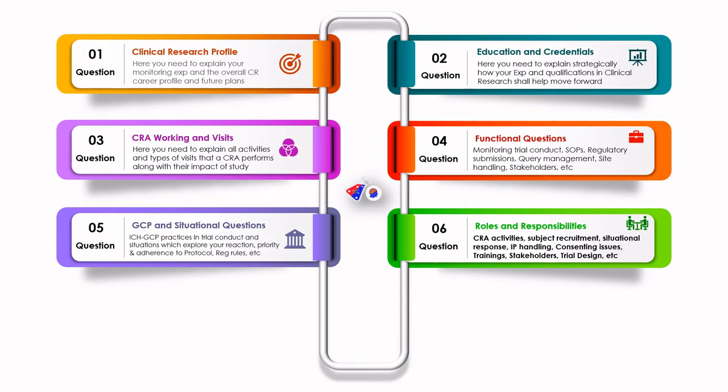They will also ask about consenting issues — what is informed consent, what are the criteria, what if the subject is uneducated, what if the subject doesn't even have a legally acceptable representative, and how does an IWR work. The role of various stakeholders, site finances, and how EC submission is done should also be explained.